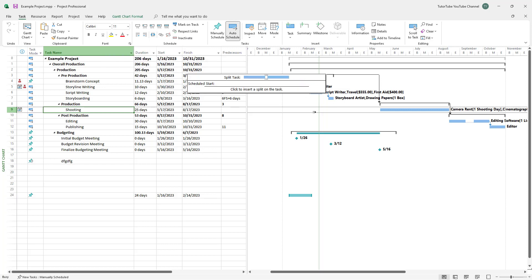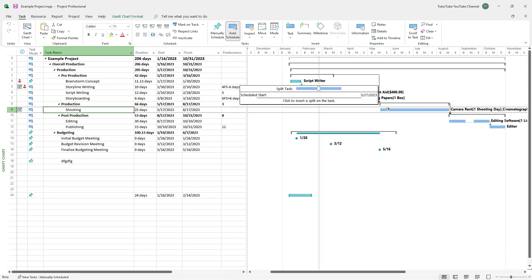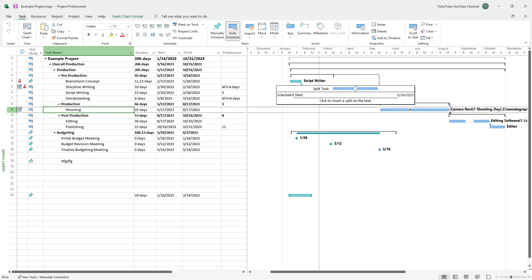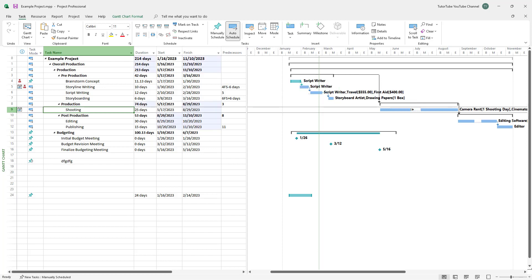Once you do that, you can click where you want to split it out on the Gantt chart section right here. You can see that as I hover around, you can see the dates over here. Wherever you want to split, you can just click and the task has been split.